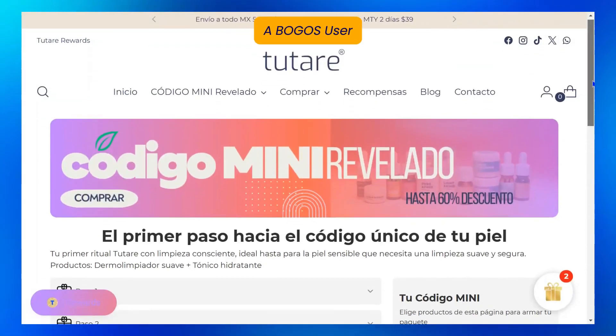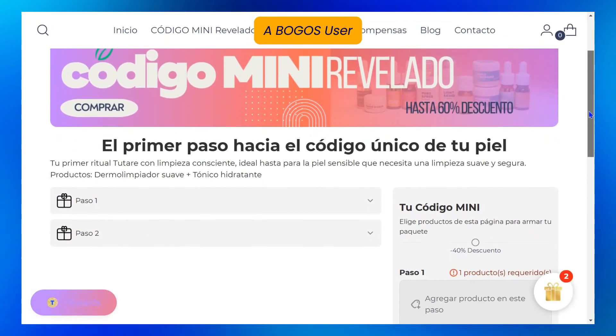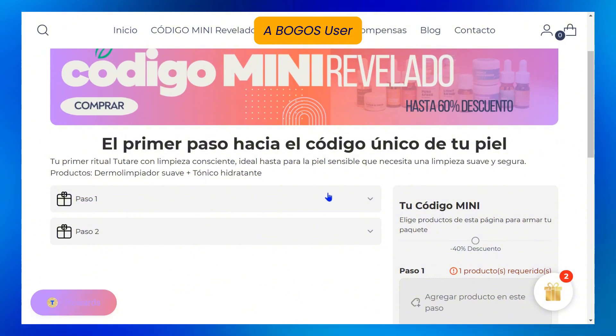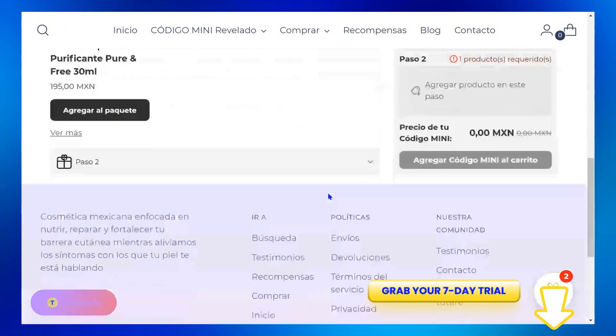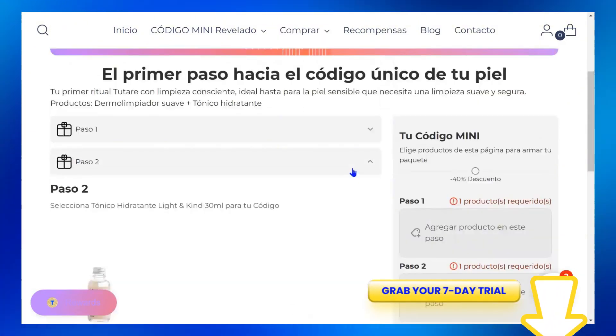So, want to streamline your Shopify Bundle Builder like what Bogos provides? Utilize 7 Free Day Trial link in the description to try it out.